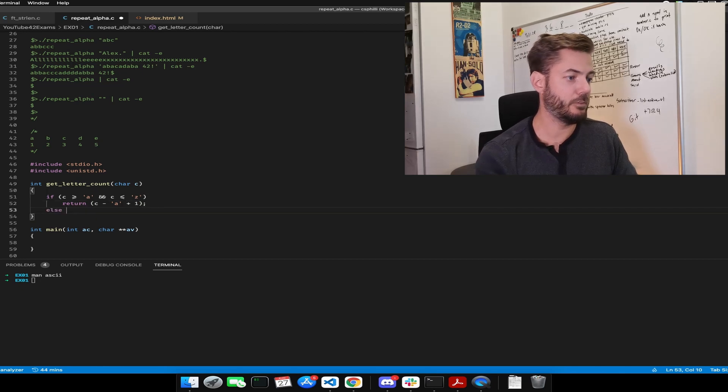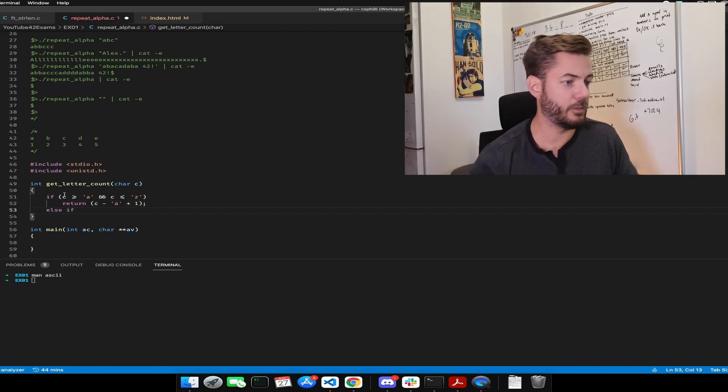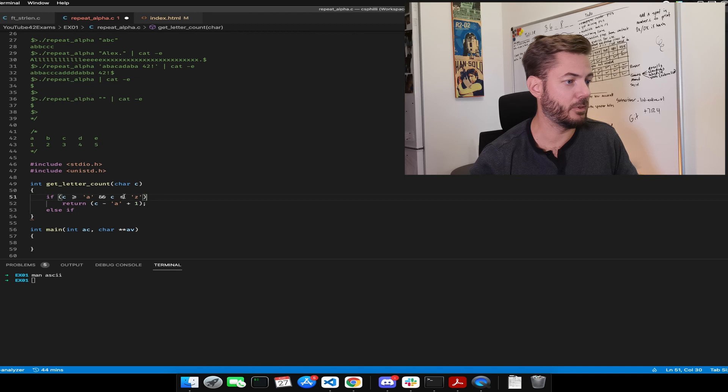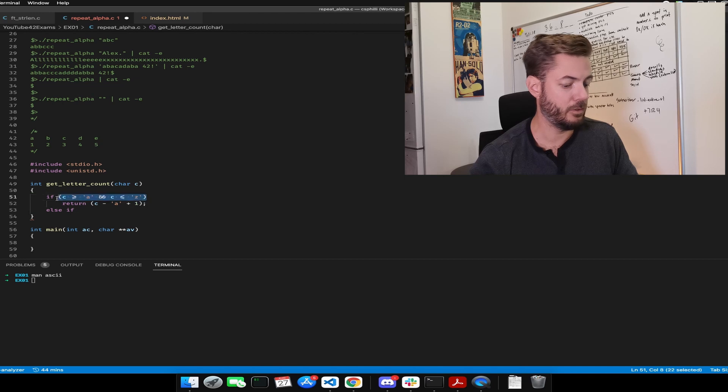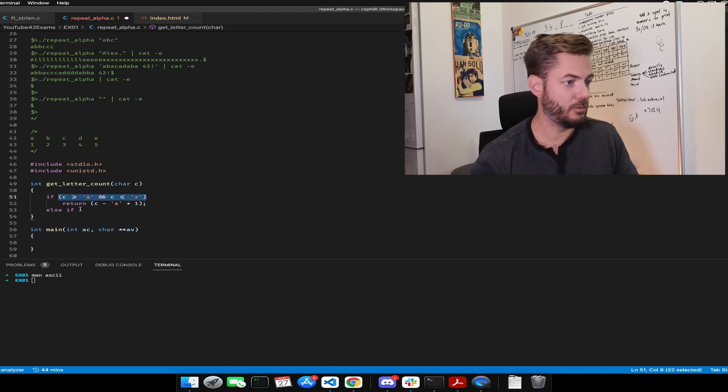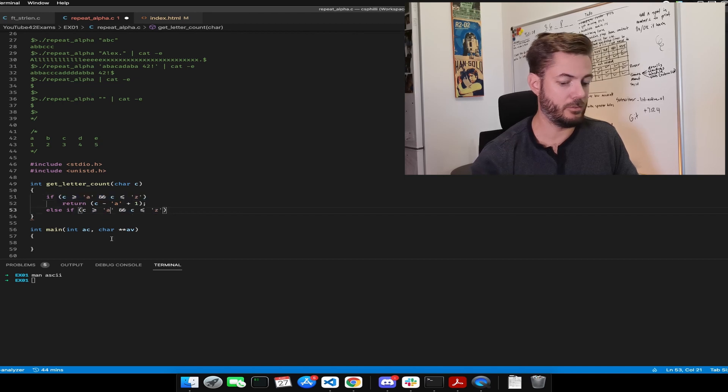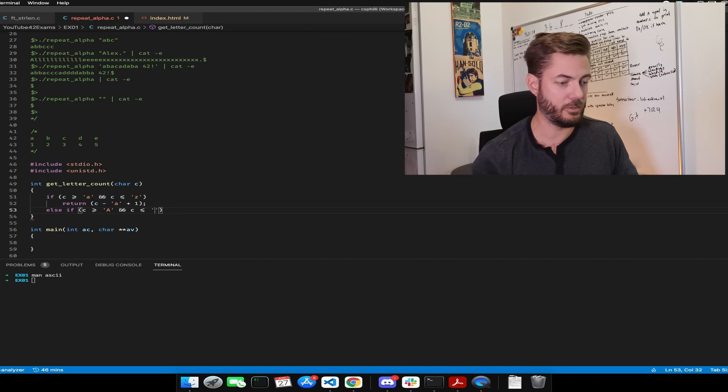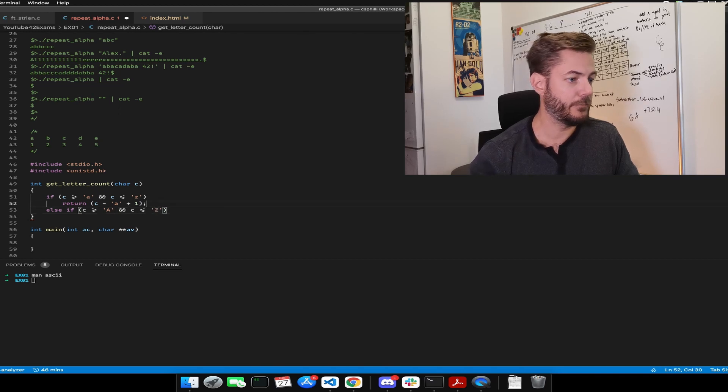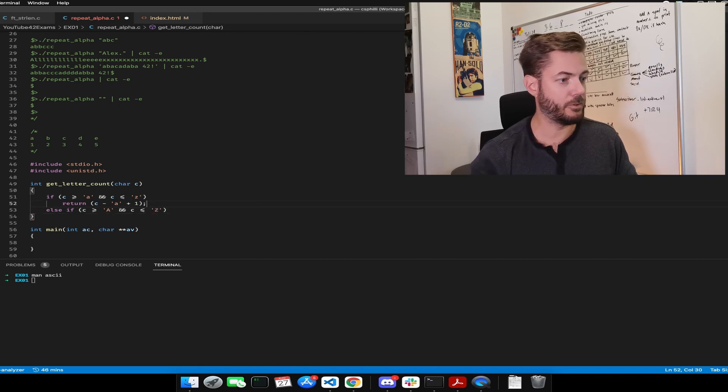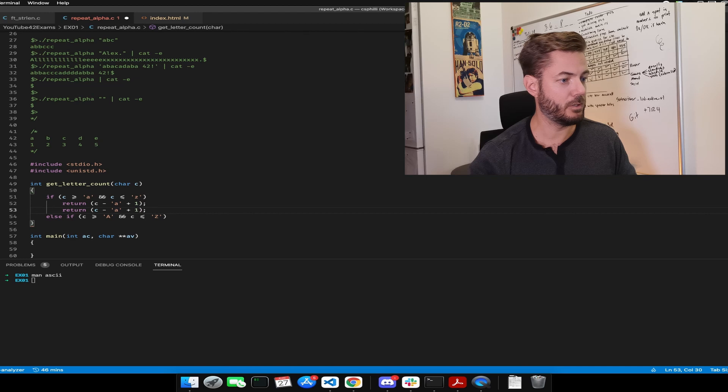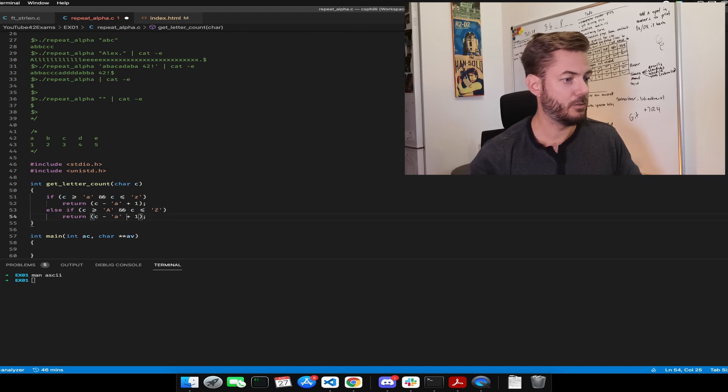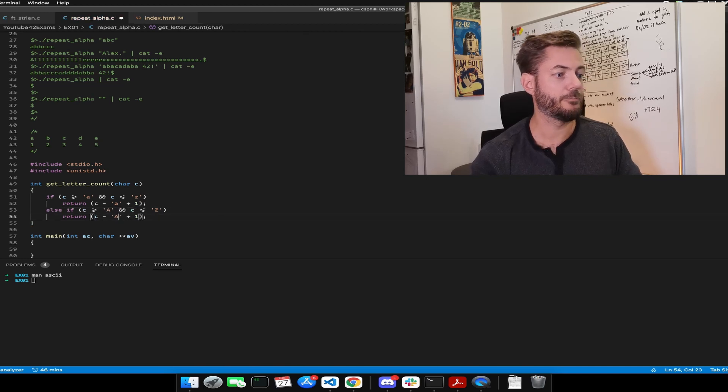Now, else if, and then let's just copy this to make it easier, C is greater than capital A and C is less than capital Z, then it's just going to be that.